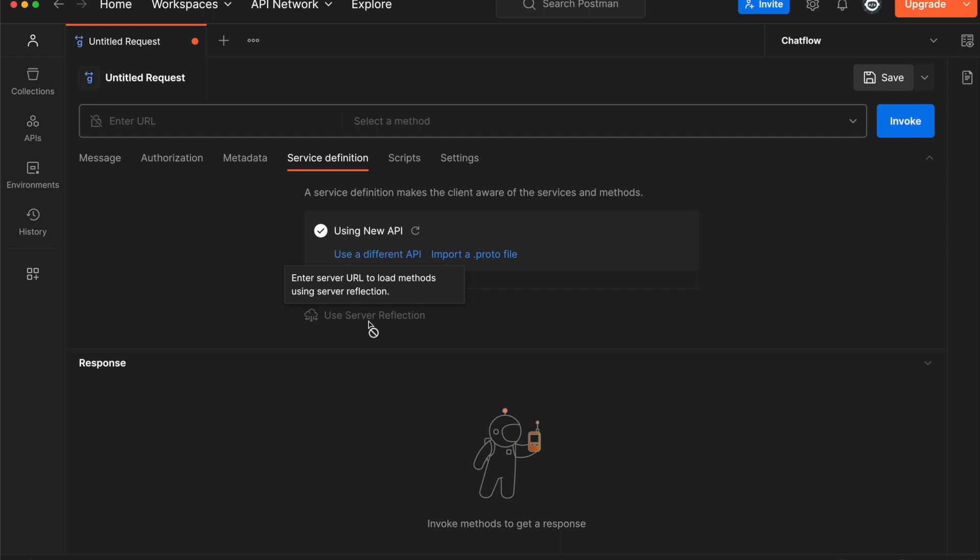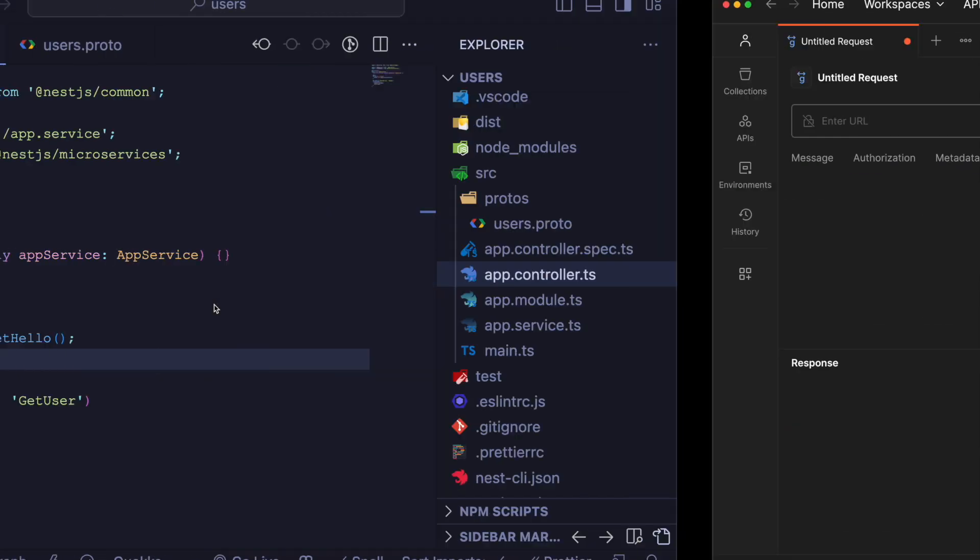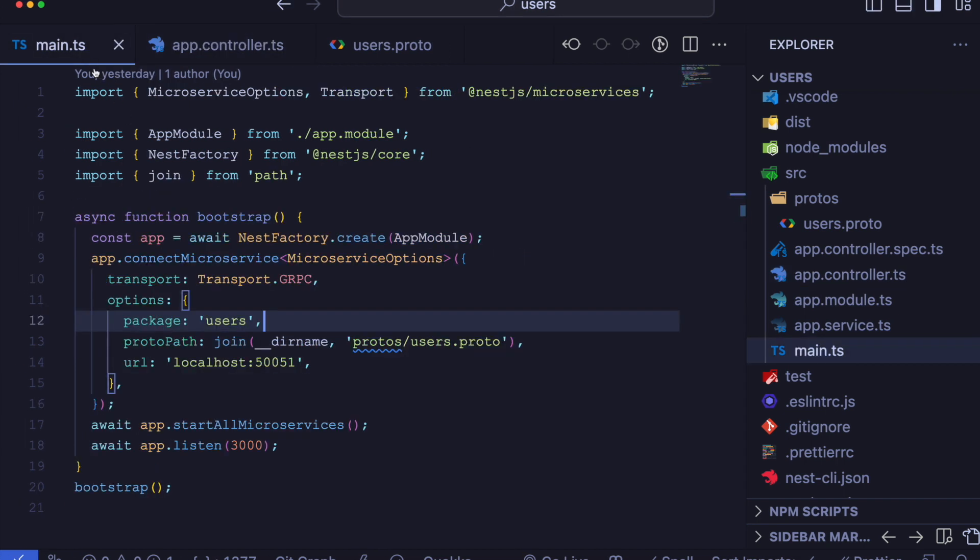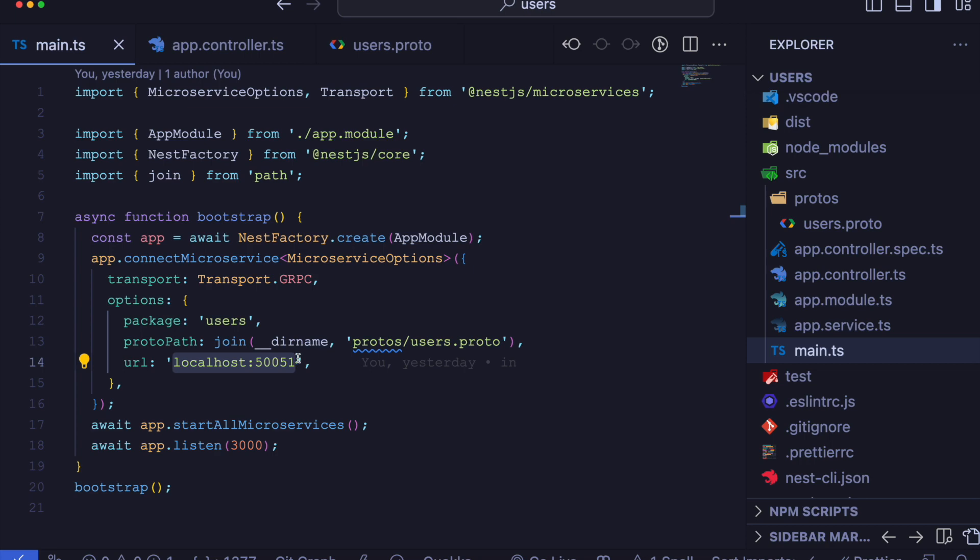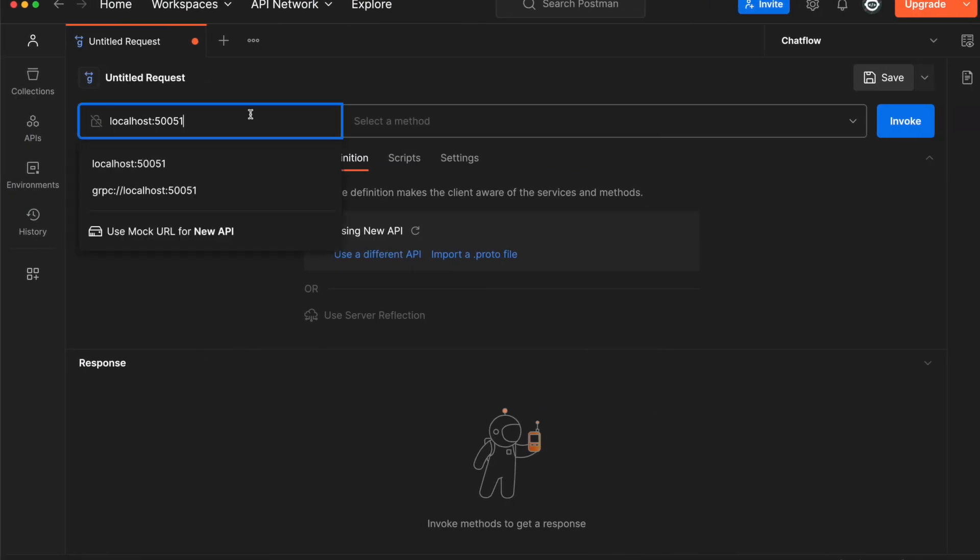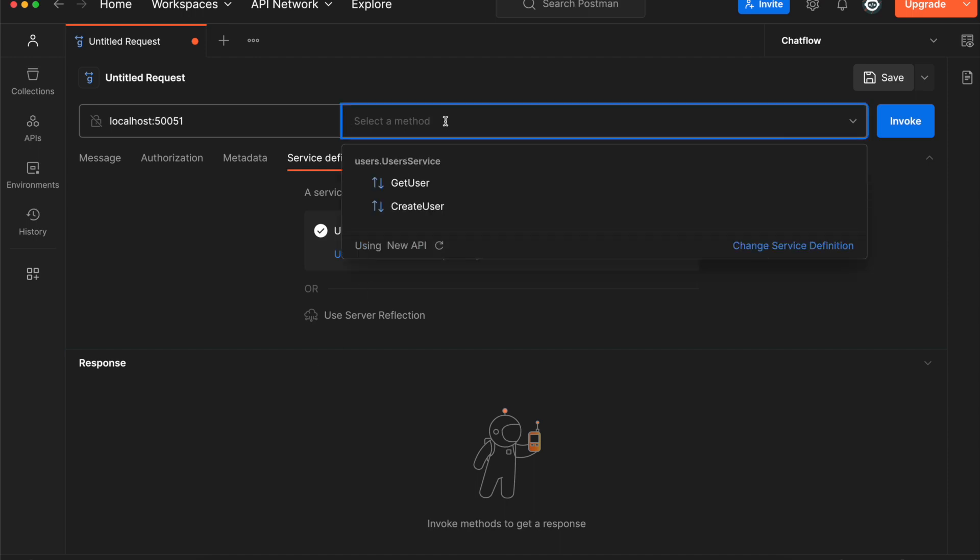After importing, we have to define our URL. So currently our gRPC is listening on port 50051. Now we can make a request to select a method which we defined inside our proto file.